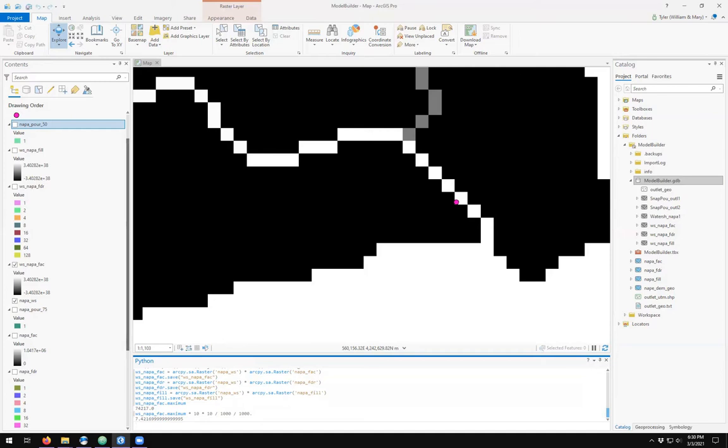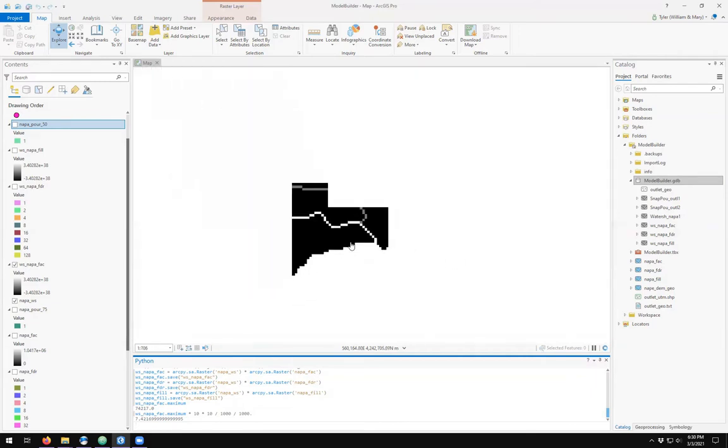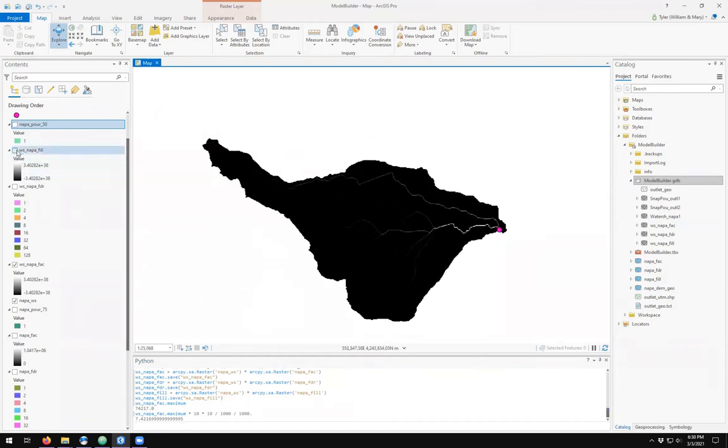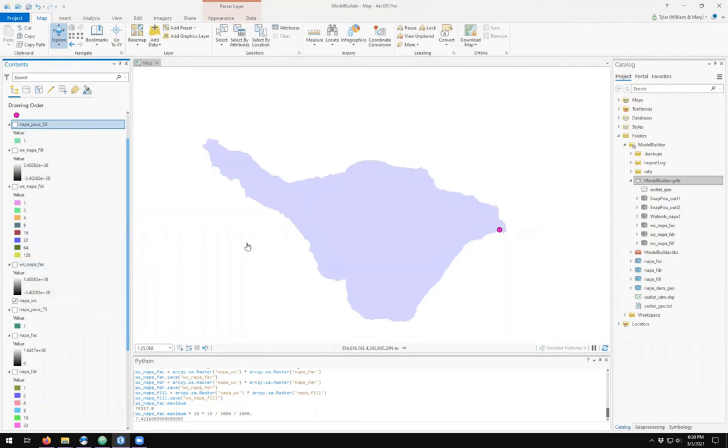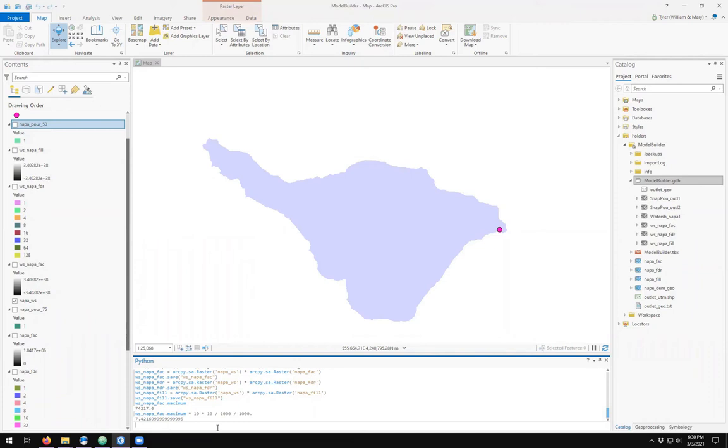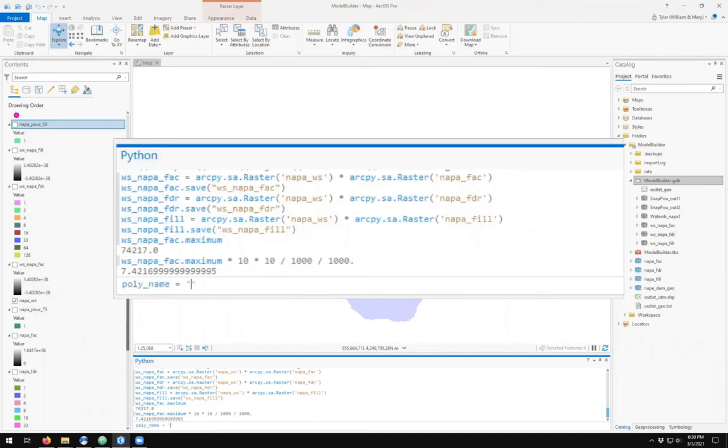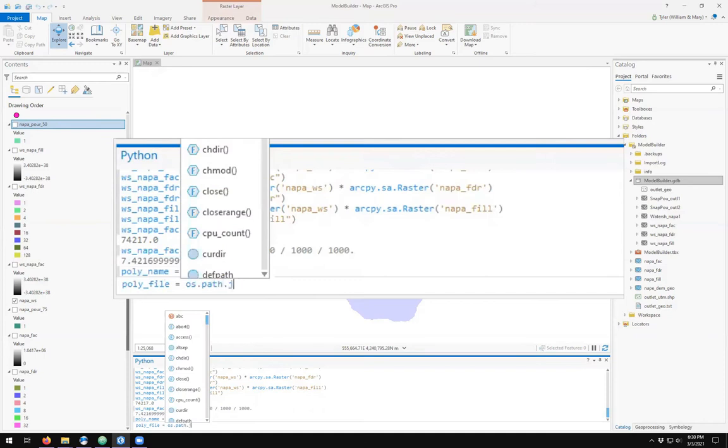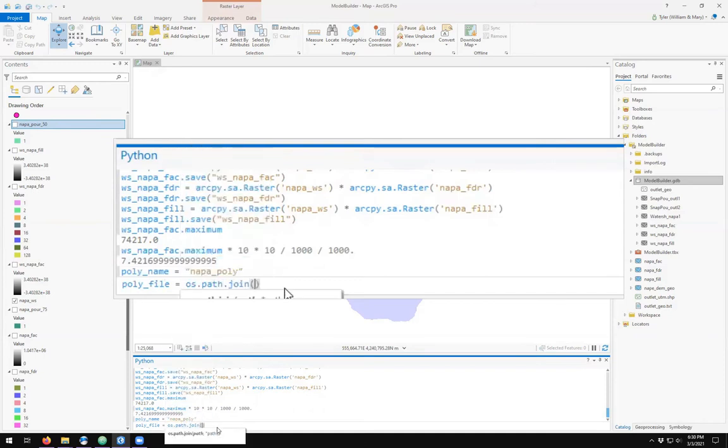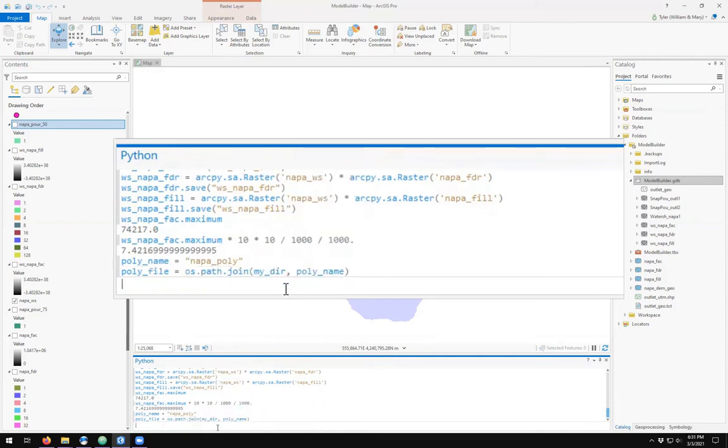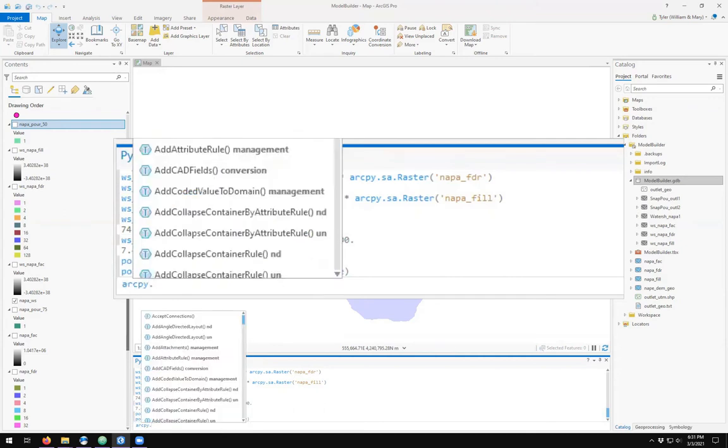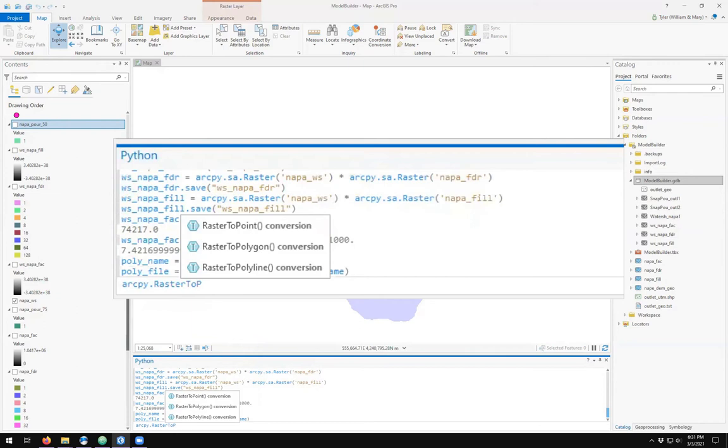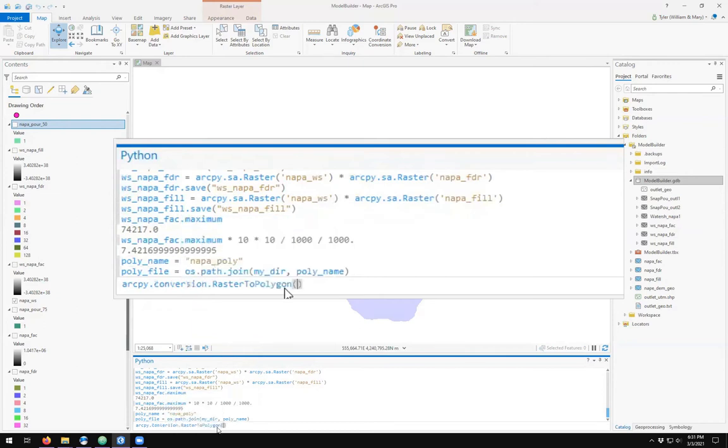How can we do this using polygons? Right now our watershed is a raster dataset. We can convert a raster dataset into a polygon. So I'll call it napa_poly, raster dataset into a polygon. And arcpy has the raster to polygon function.